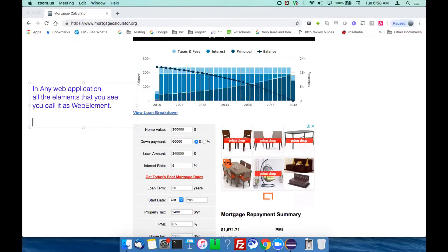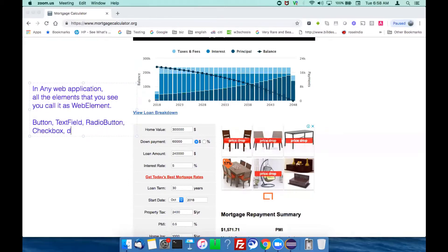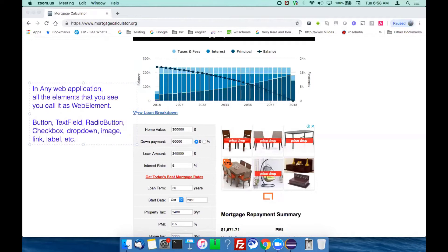Some examples of web elements are button, text field, radio button, checkbox, dropdown, image, link, label, etc. So any element that you see on a web page we generally call web elements.